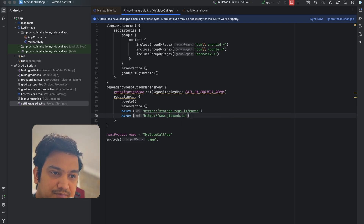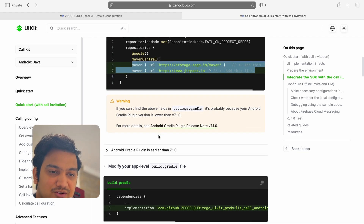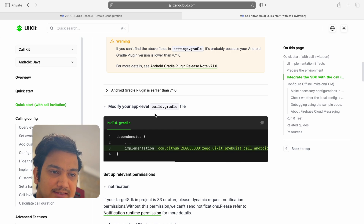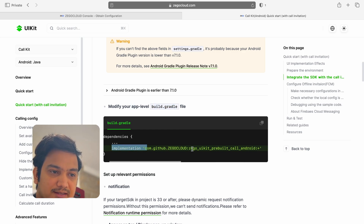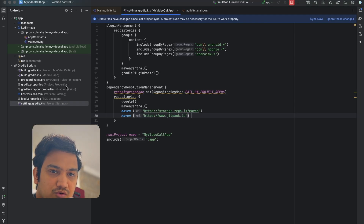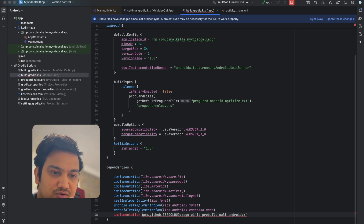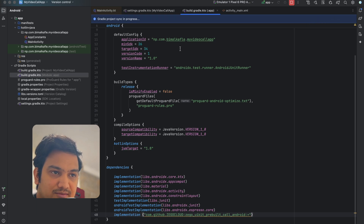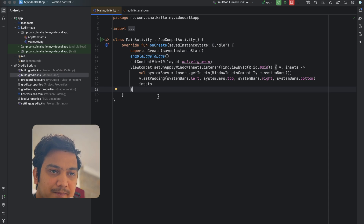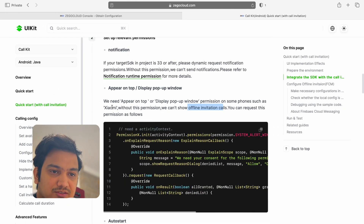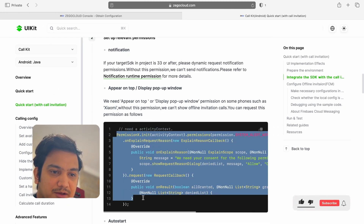Make sure to format the URLs correctly in bracket and string format as parameters. Remove any comments. Once the Maven URLs are added, copy the dependency from the documentation and paste it into build.gradle (app level) inside the dependencies block, again in bracket and string format. Click 'Sync Now' to download all the dependencies.